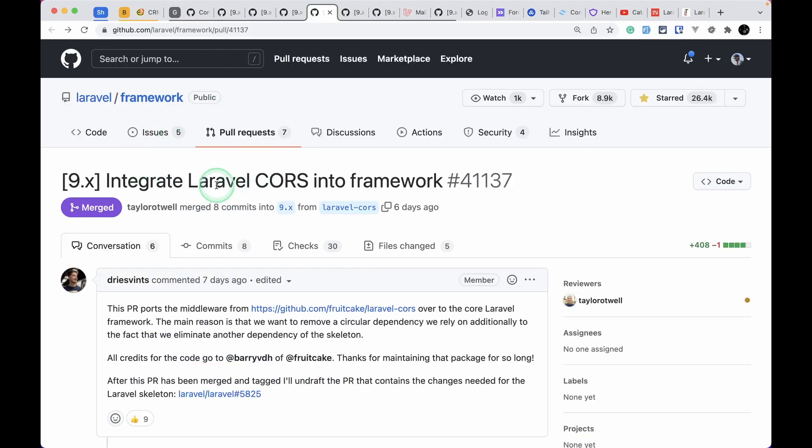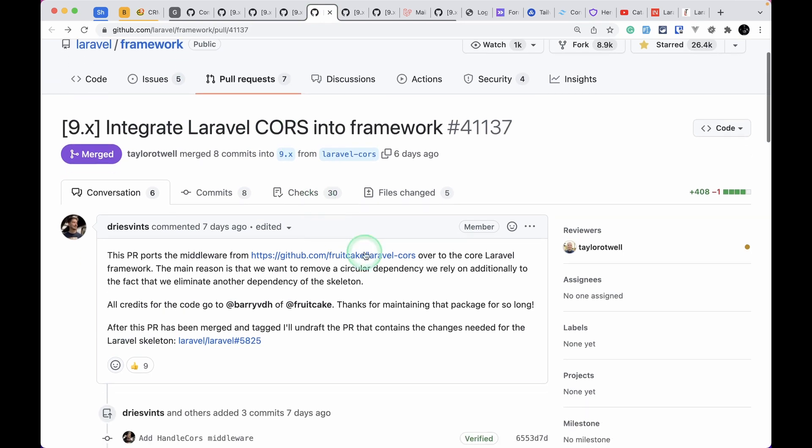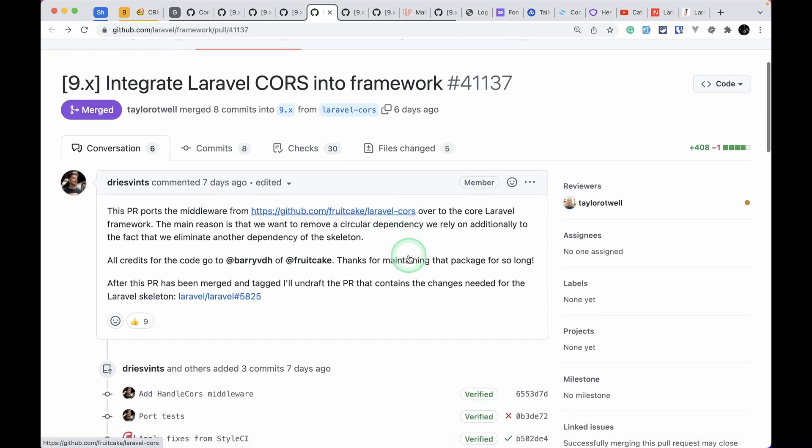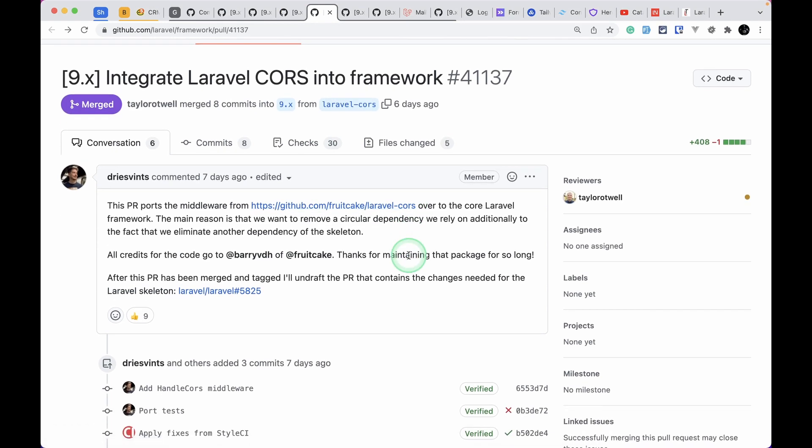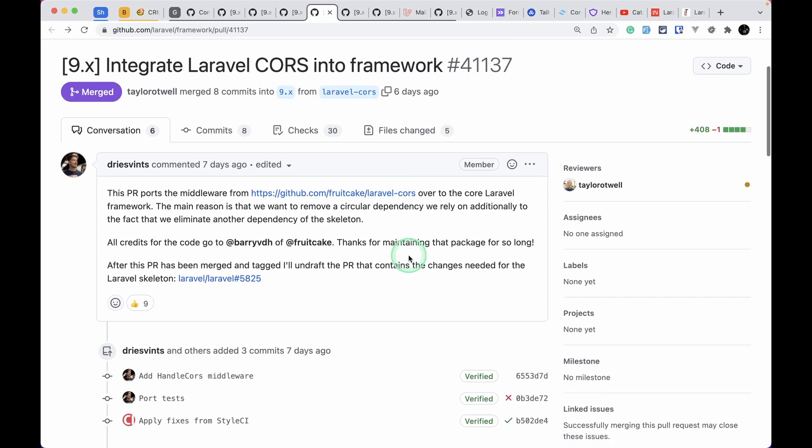The fourth thing is integrate Laravel CORS into the framework. Before, whenever we install Laravel it used to install this Laravel CORS package into the framework, but now this has been integrated to the core.